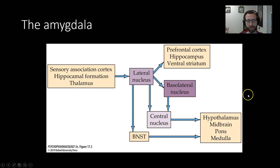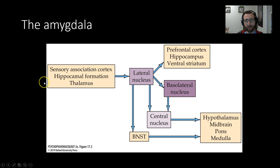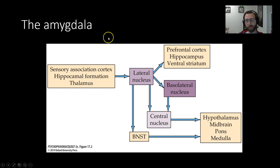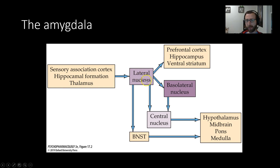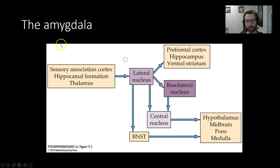Here's a highly schematized and simplified version of what the amygdala looks like. We have sensory information coming in from the cortex, hippocampal information about context, and information from the thalamus. All of this converges in the lateral nucleus of the amygdala, which can then send information out to the prefrontal cortex, back to the hippocampus, or to the ventral striatum. Communication between the amygdala and the prefrontal cortex is important for emotion regulation. From the lateral nucleus, information needs to get to the central nucleus.